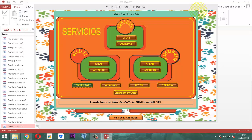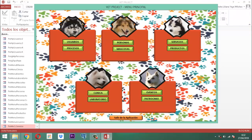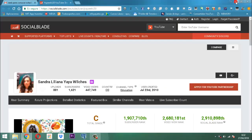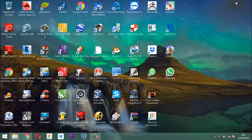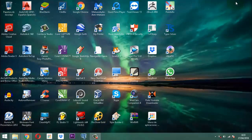Nos queda pendiente hacer la consulta que tiene que ver con los paseos de adiestramiento, porque ese es un poquito diferente. Nos toca crear el formulario y después venir y adaptarlo a este. Mis amigos, yo creo que hasta ahí dejo este video. Una vez que tengamos esa parte lista, continuaremos en el próximo video con la consulta del servicio de adiestramiento, que es especial.